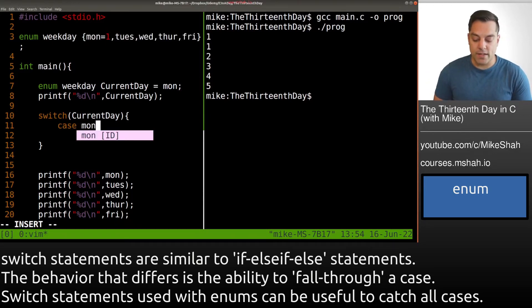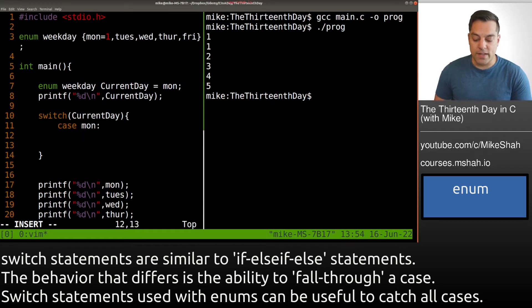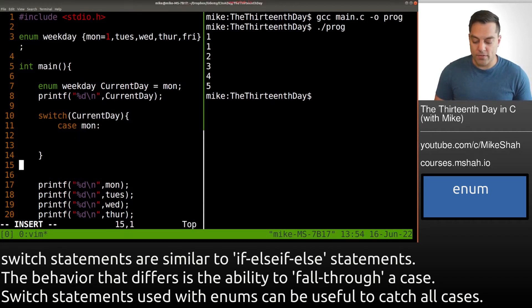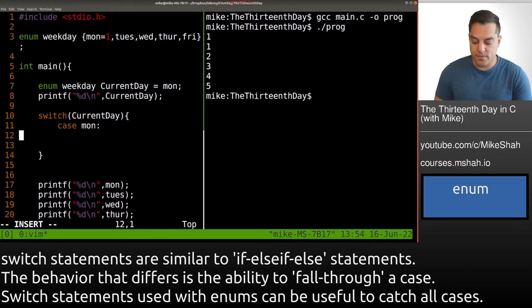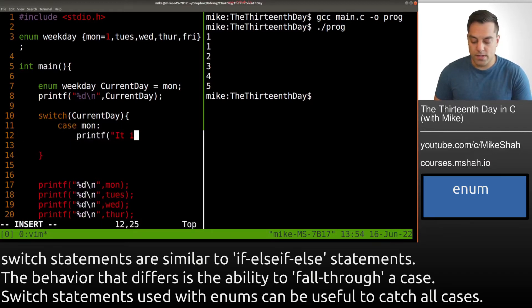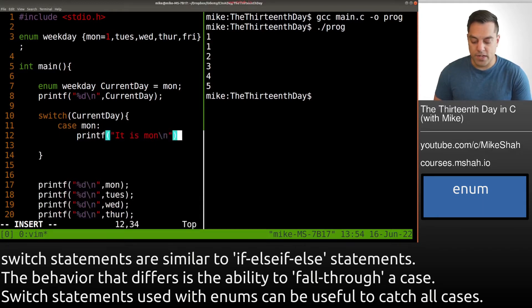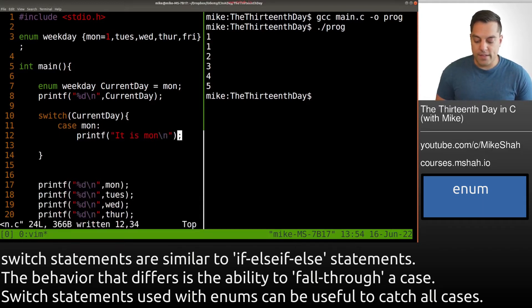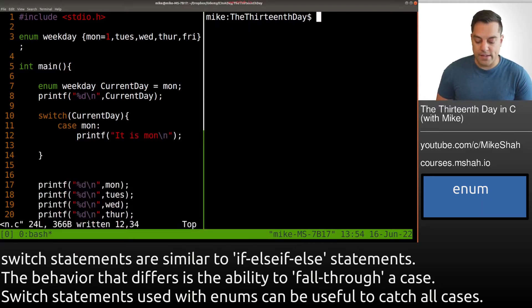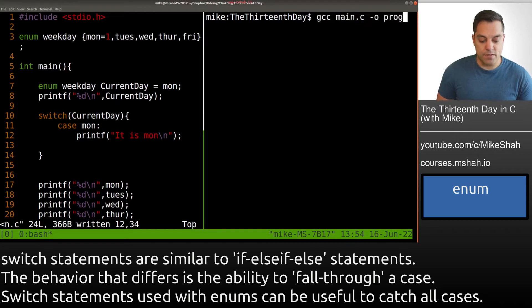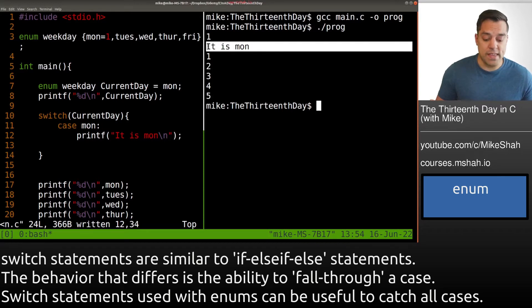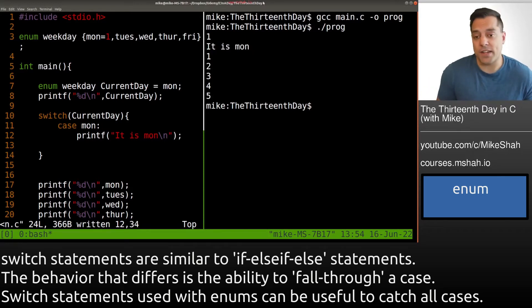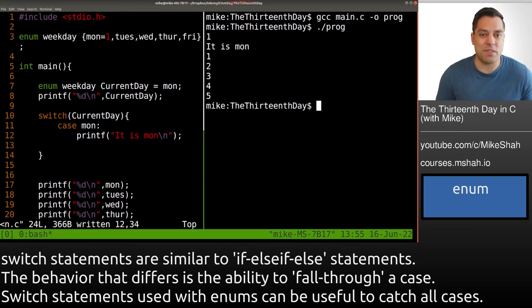So let's just go ahead and cover our case for Monday. And I'll just go ahead and print off some message here. Let's go ahead and just print 'it is Monday'. And I'll put an end line here. And then let's go ahead and see what happens here. So go ahead and compile here. I'll run. And again, well, we can see that it is Monday here. So that's great here. And this is working as intended.